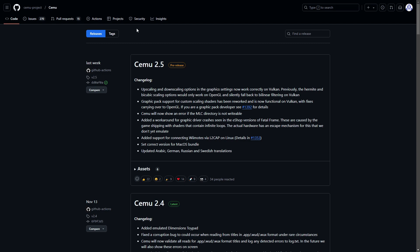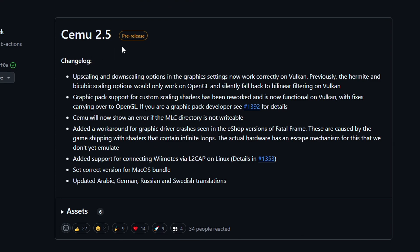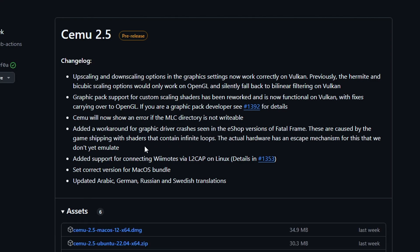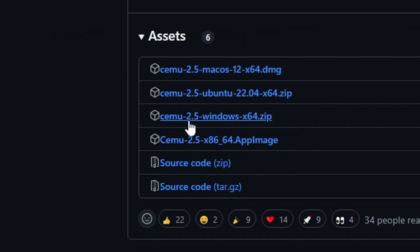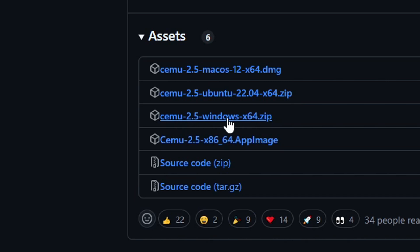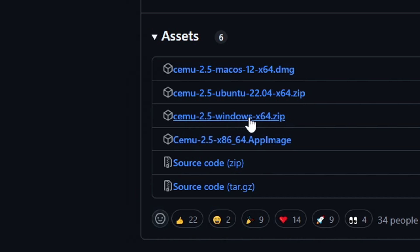The first thing we're going to do is download the emulator itself. The link will be in the description of this video. At the moment I'm recording, we are at version 2.5 of the emulator. Regardless of what version shows up for you, you're going to click on the assets for the latest version and then click on the windows64.zip file to download it to your PC.